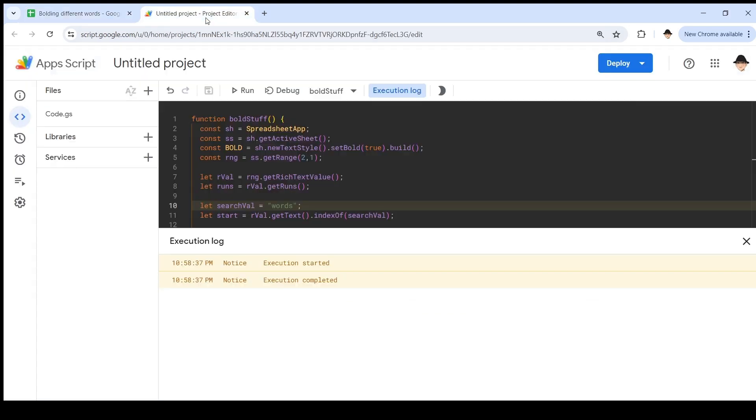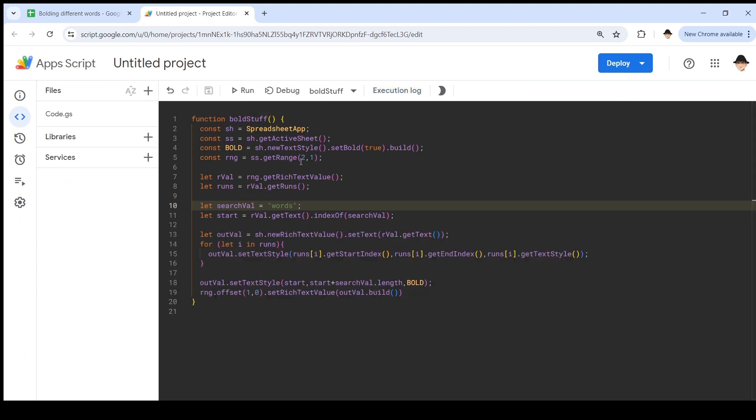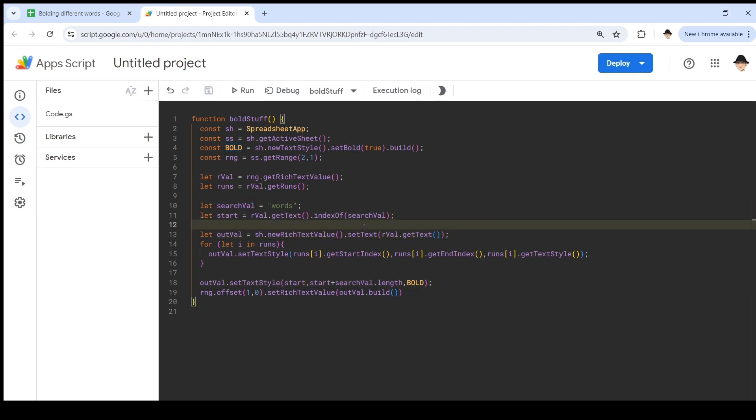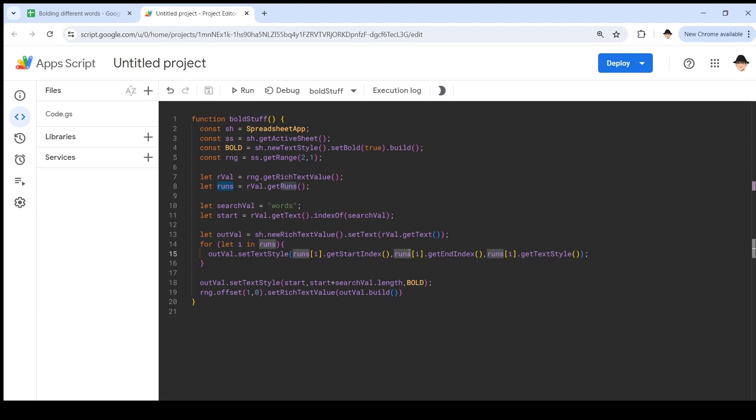To go back to this, originally, we were creating a new value, setting the text of that value, and then bolding the desired word. But that doesn't retain previous formatting because all we're doing is getting the text and then setting. In order to get the existing formatting into the new value, we need to get each run from that rich text value, loop through each run, and apply the text styling of that run to the same substring. It's a pretty simple concept once seen, but that's why it's a little bit tricky - the original script is creating a new string each time and applying the new formatting to it. What we need to do is loop through all of the existing formatting first.